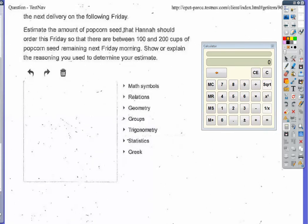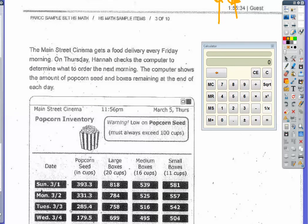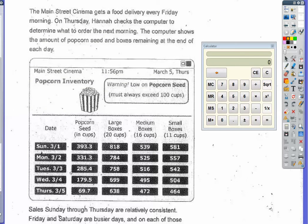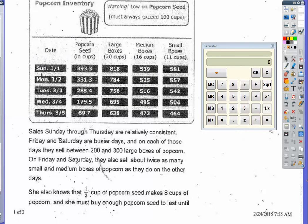The task is to estimate the amount of popcorn seed Hannah should order this Friday so that between 100 and 200 cups of seed remain next Friday morning. The first thing to note is that cups of seed and cups of popcorn are different — the popcorn expands from the seed.